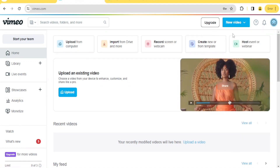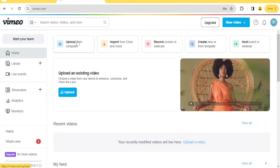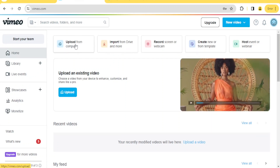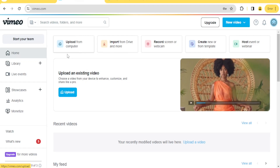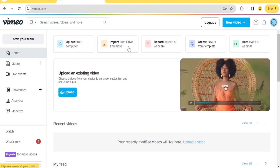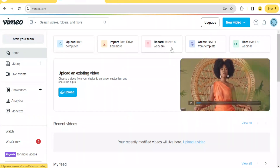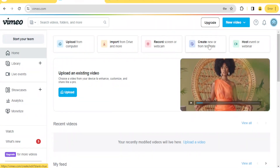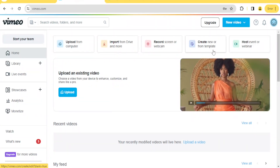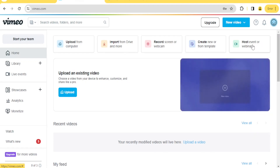So how do you use Vimeo Online Editor? You can upload from your computer. If you click on the top part here, you can upload videos from your computer, import from device and more, record screen or webcam. You can also create from a template and host an event or webinar.